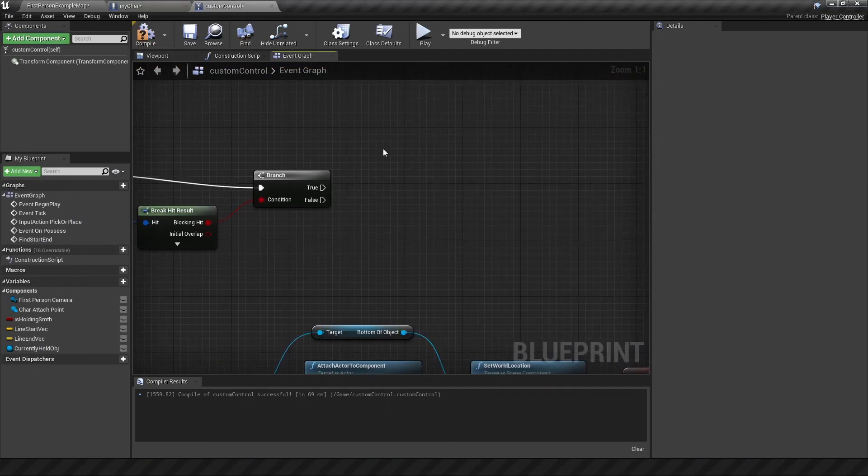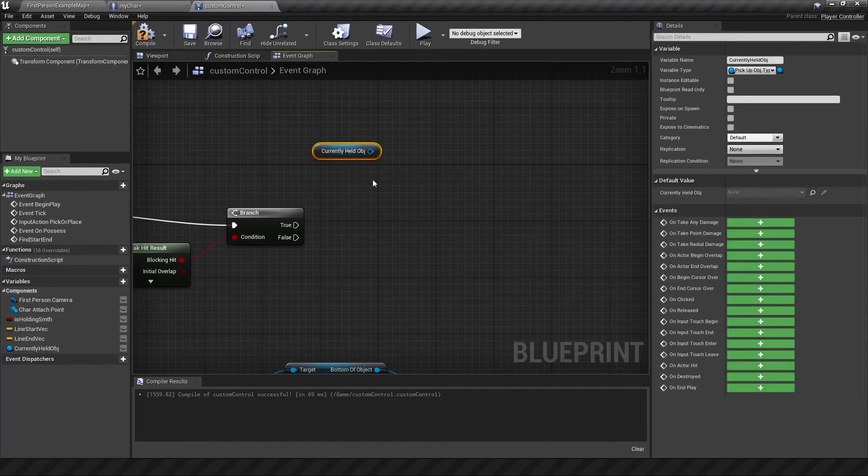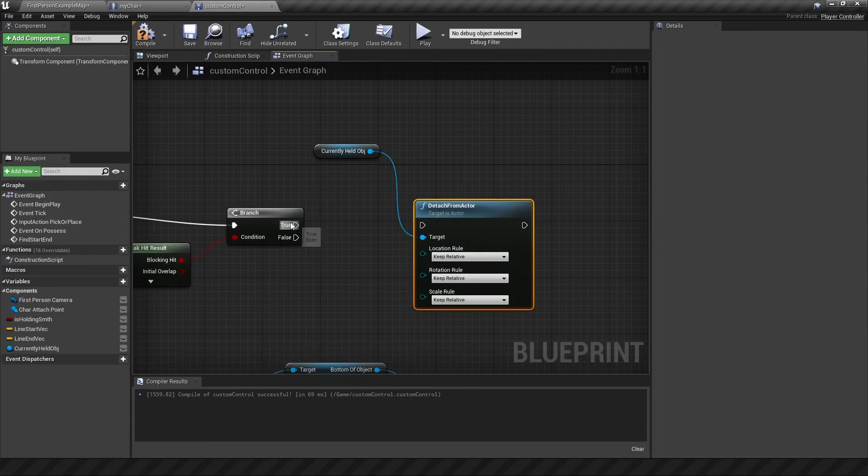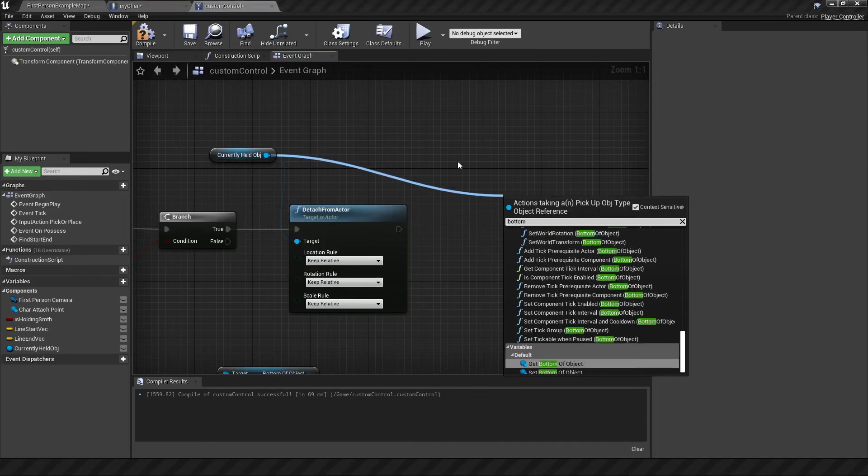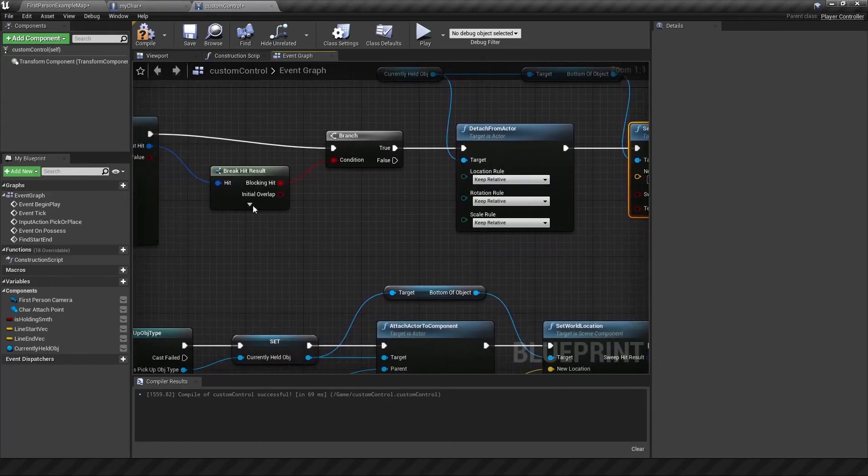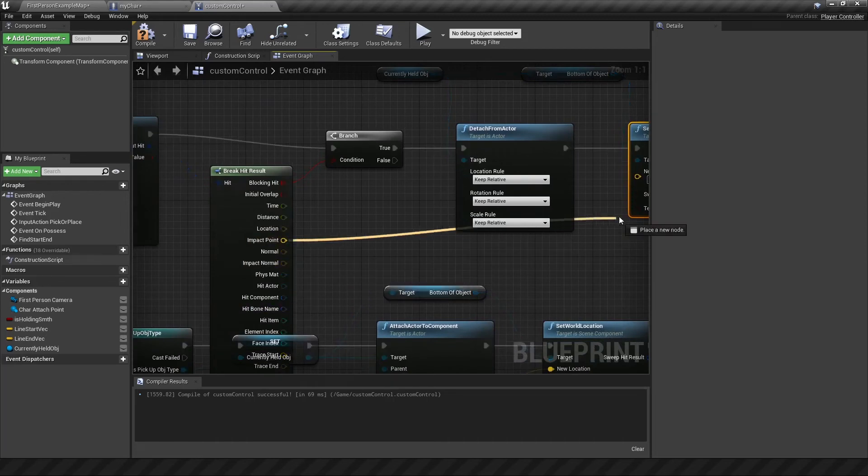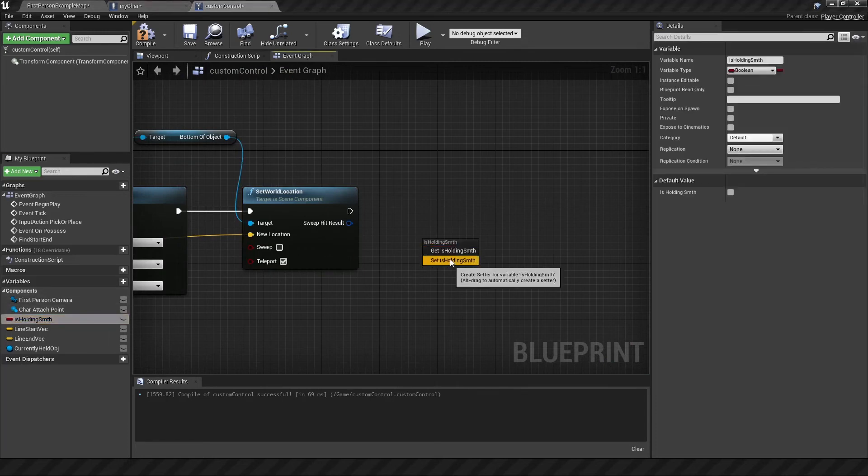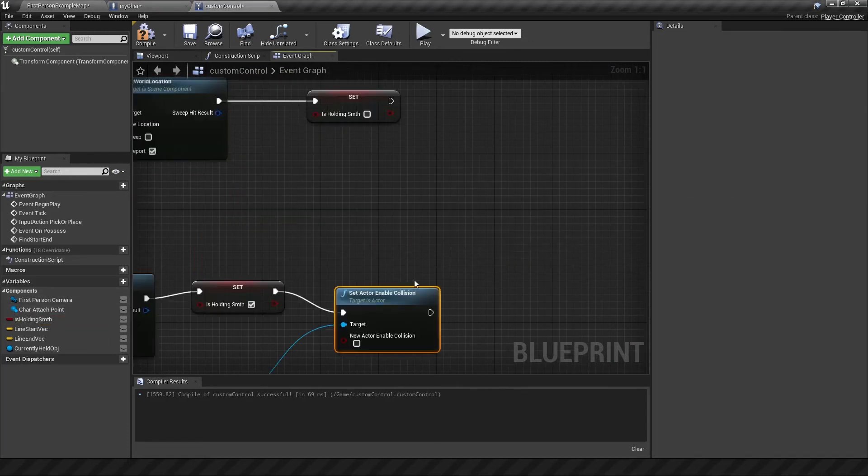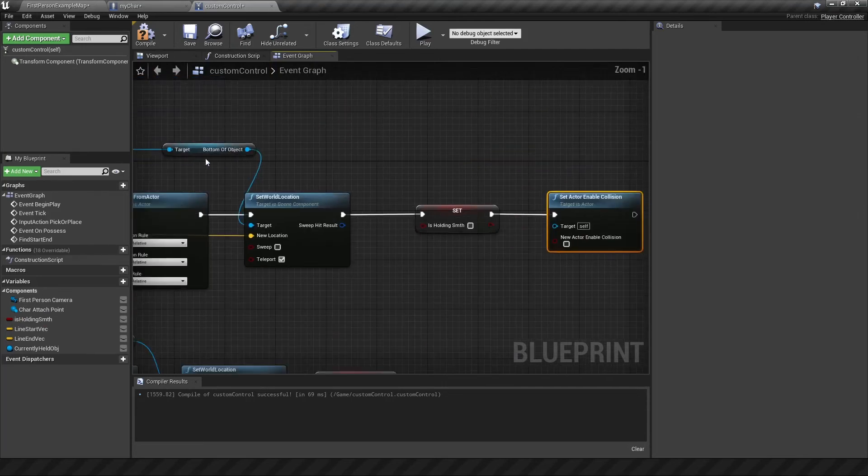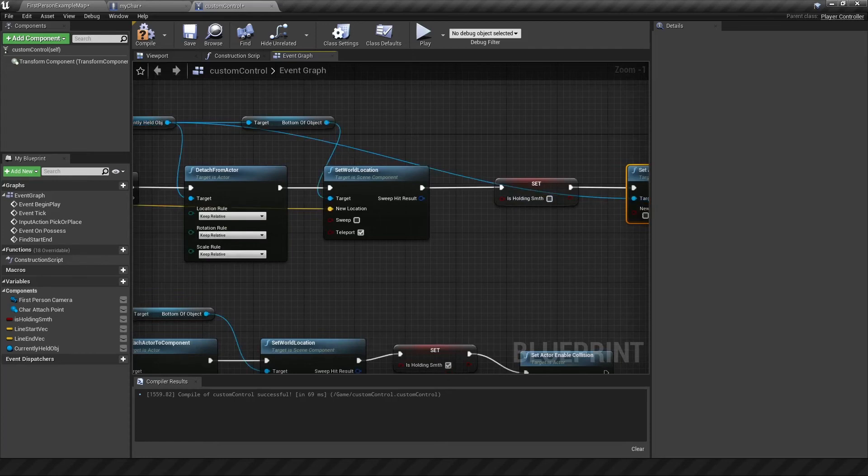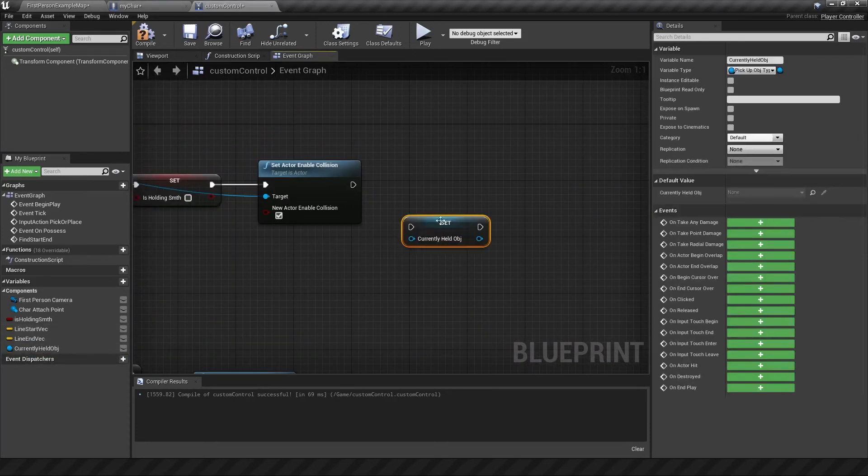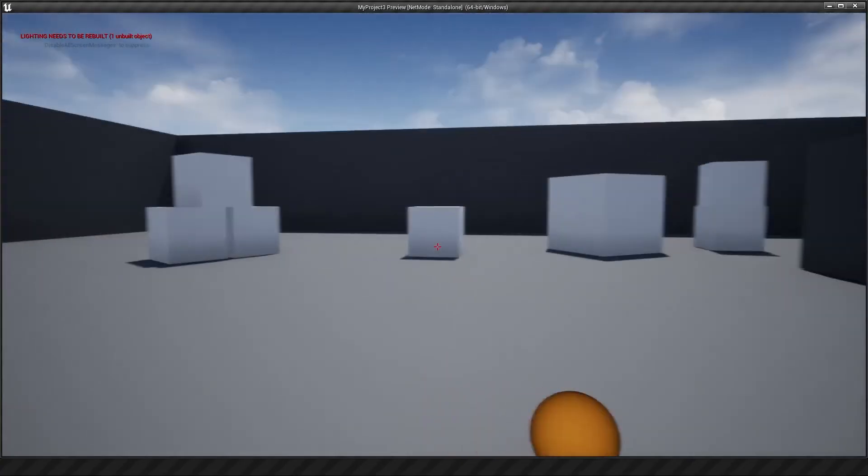So in order to drop, we want to detach the object. We need to grab the variable for it, get held object, and detach from actor. The actor being our character. So plug in true. Set the world location for this object. So we're going to go with the bottom of the object. And then set the world location. And that new location is based on the impact point of your line trace. Which is teleporting. From this, we just need to update the is holding variable. So set it to be false. Then we want to re-enable collision for our object, which is over here. So let's connect that there. Click true. And at the end of that, we want to reset this object. So we set it just with nothing referenced to it. Meaning it will clear the information in it.